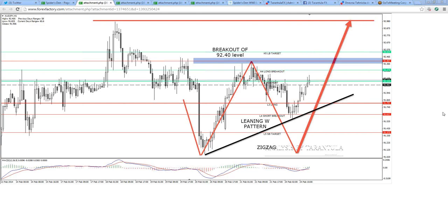Excellent! Dragan says: I took Aussie at 92.45 looking for 92.80. Well done, Dragan! I missed the trade, but I'm happy that you traded. I'm a little bit nervous because I missed a very good trade today - that is all because of this MT4 build.